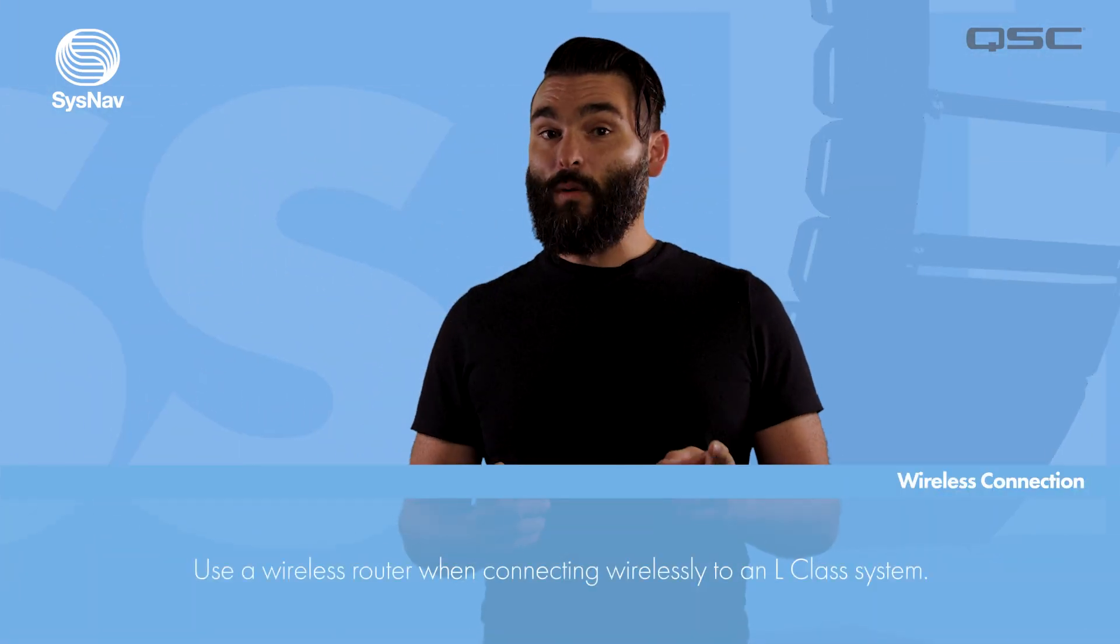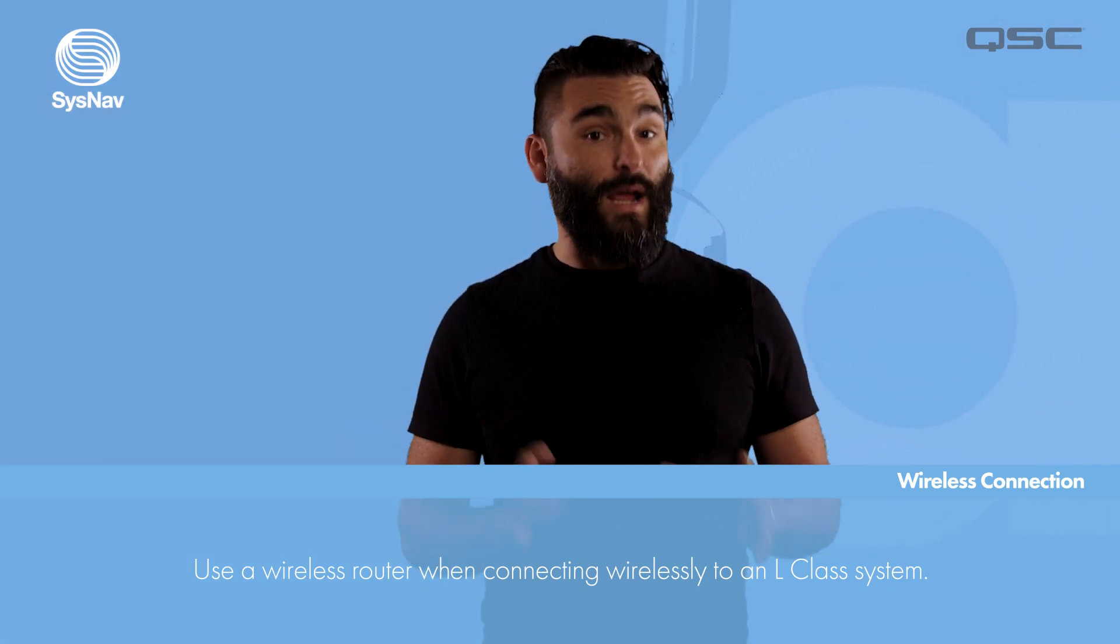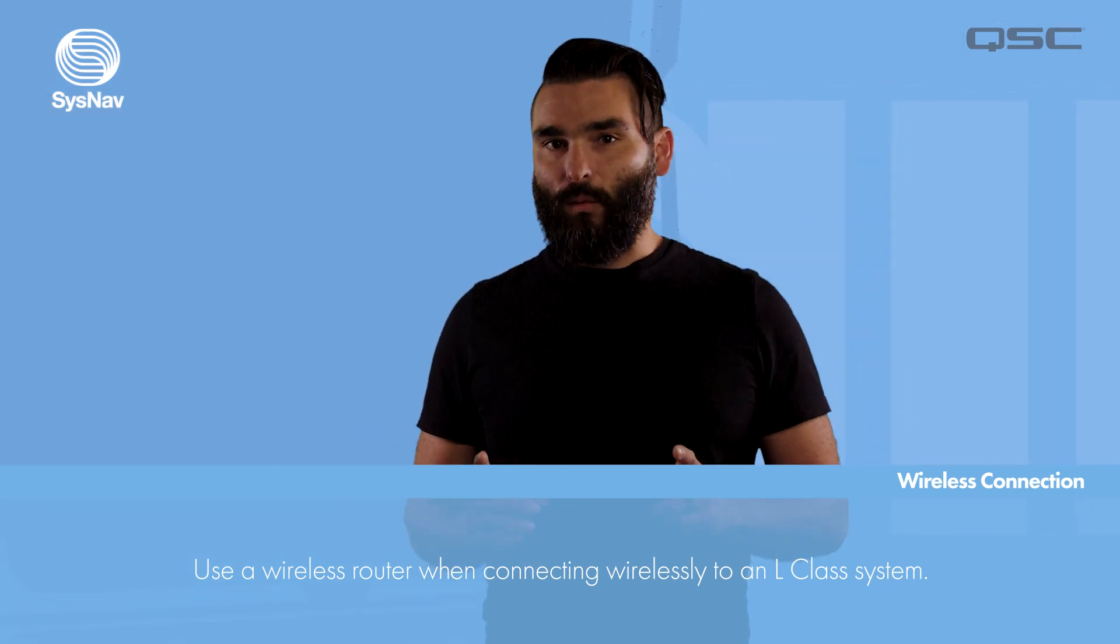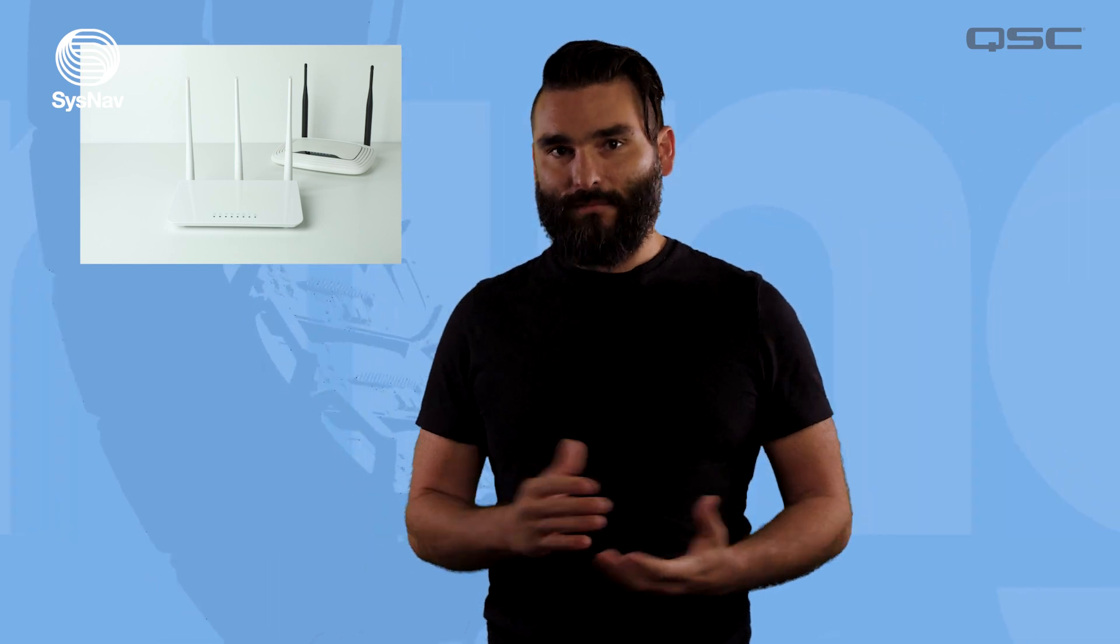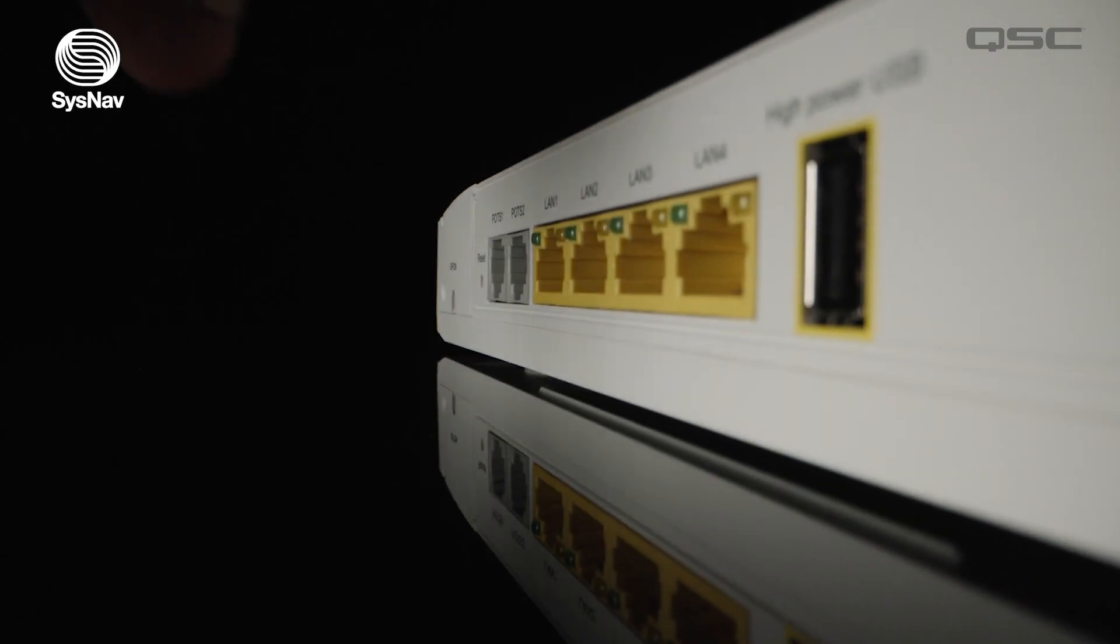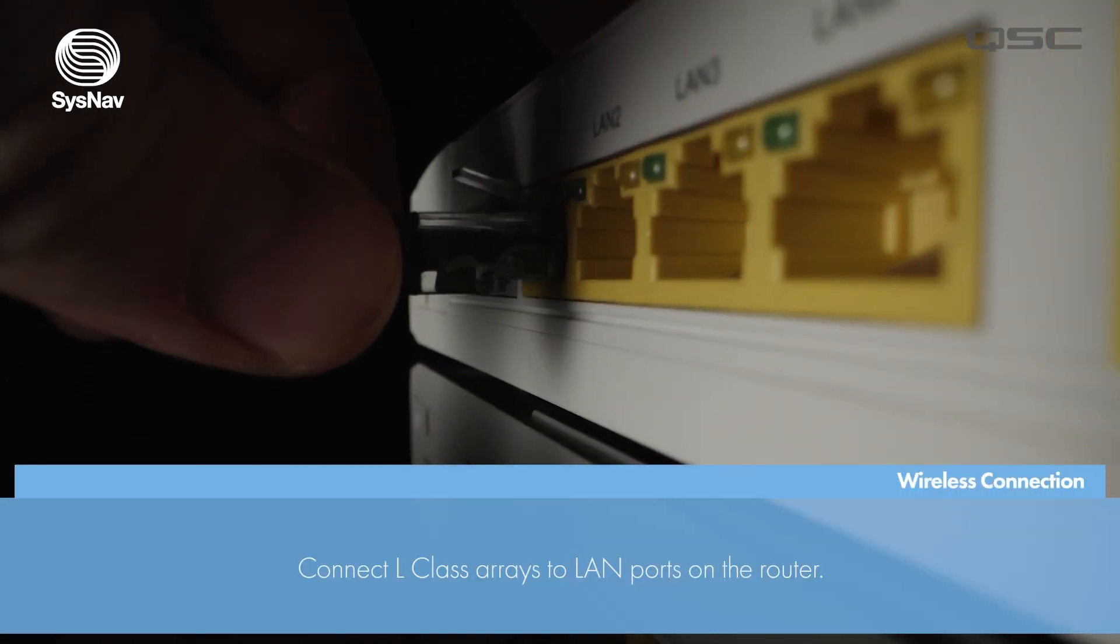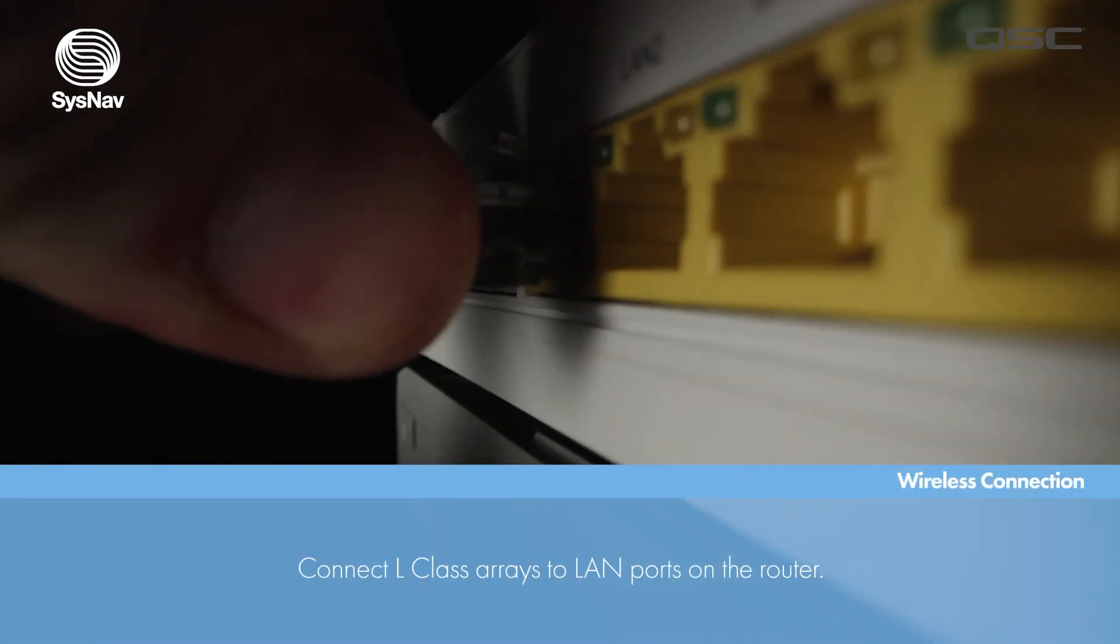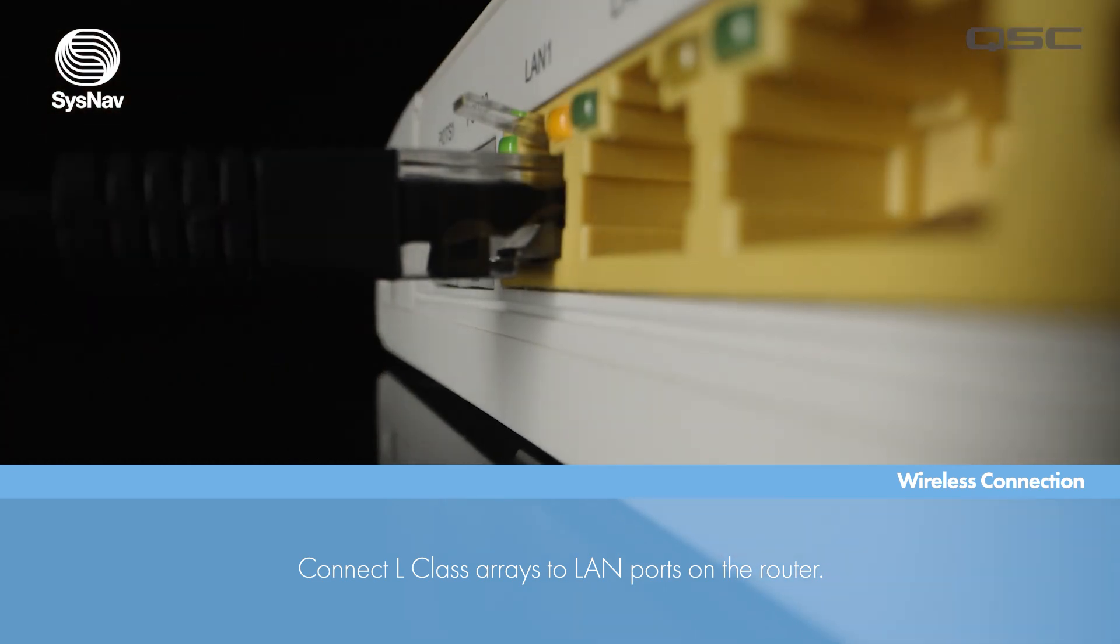To connect your device wirelessly we're still going to make a wired connection from the arrays but we're going to use a router instead of a network switch so that we can create a wireless network. To connect the arrays use the LAN ports on the router not the WAN port.